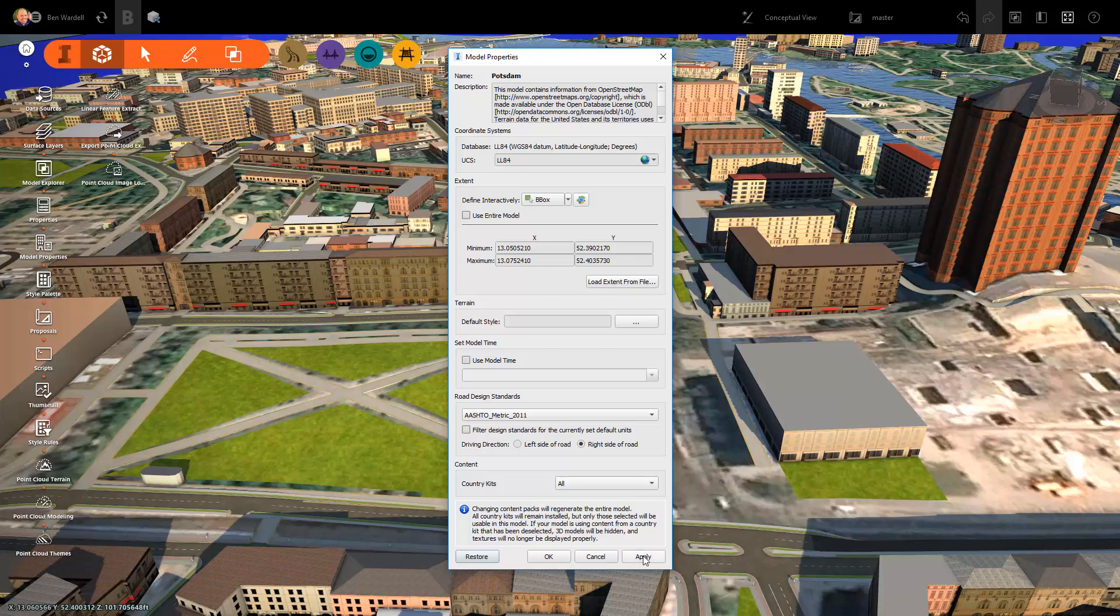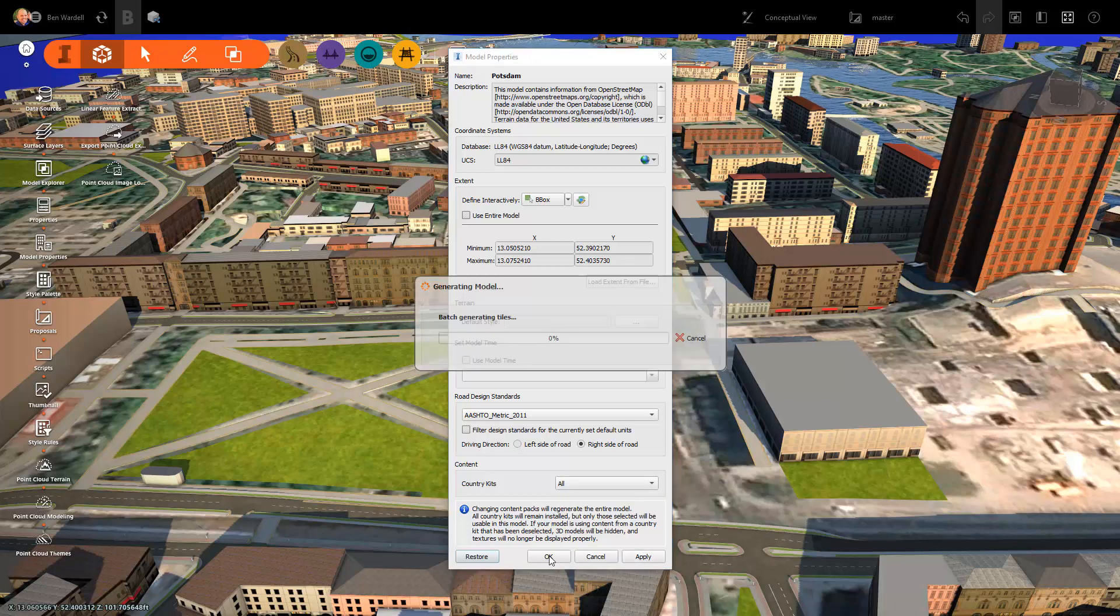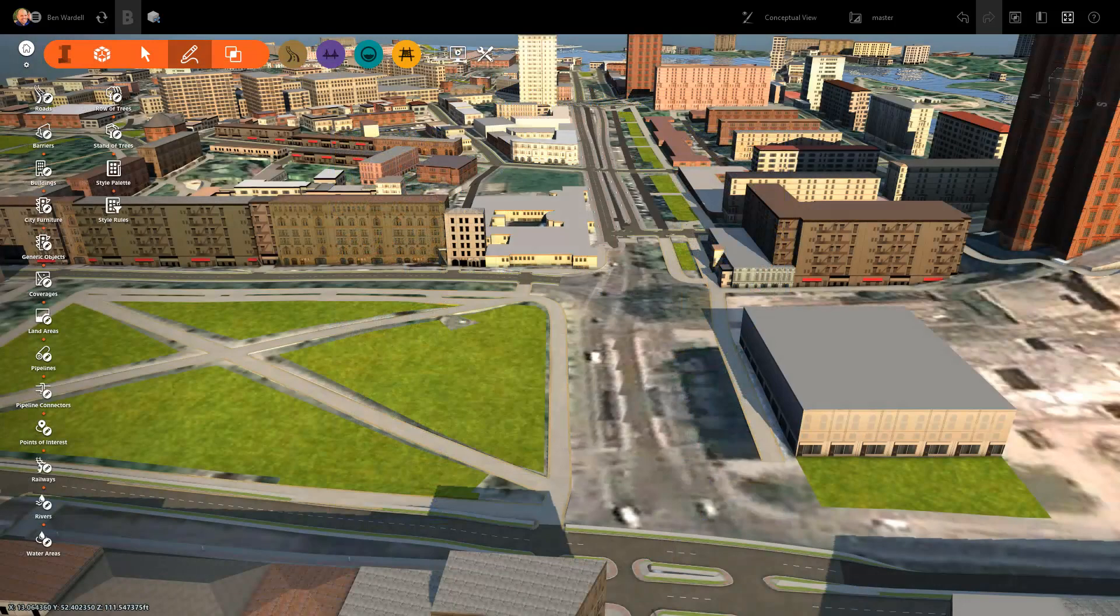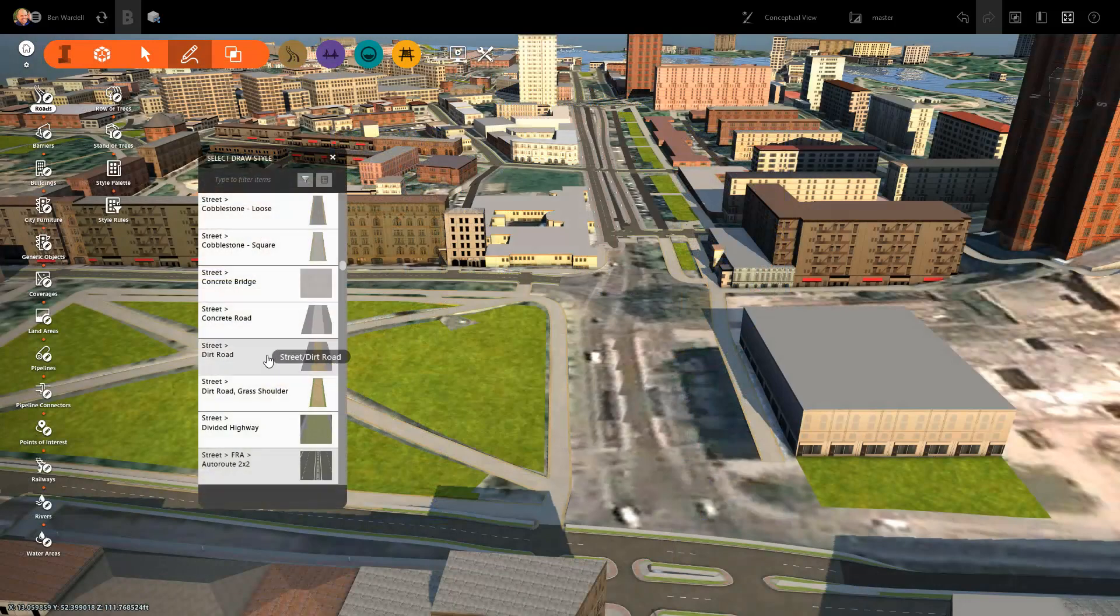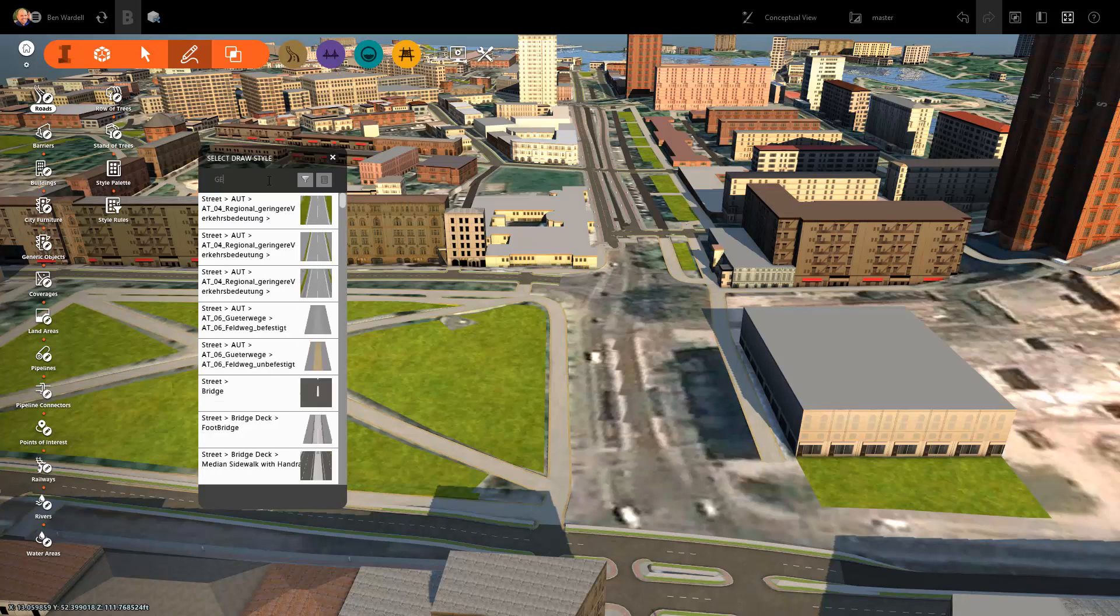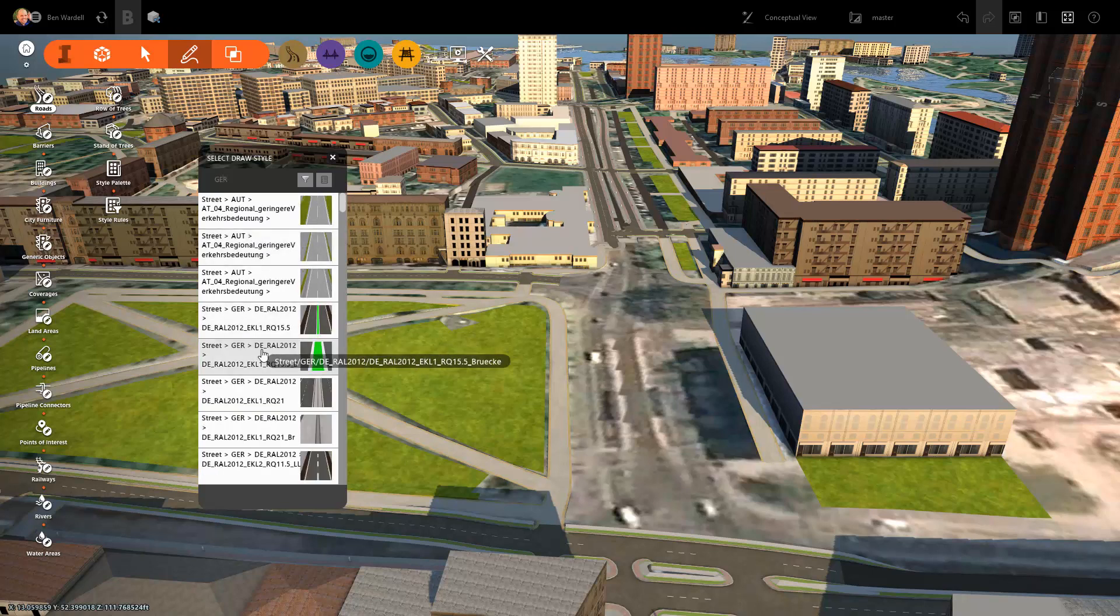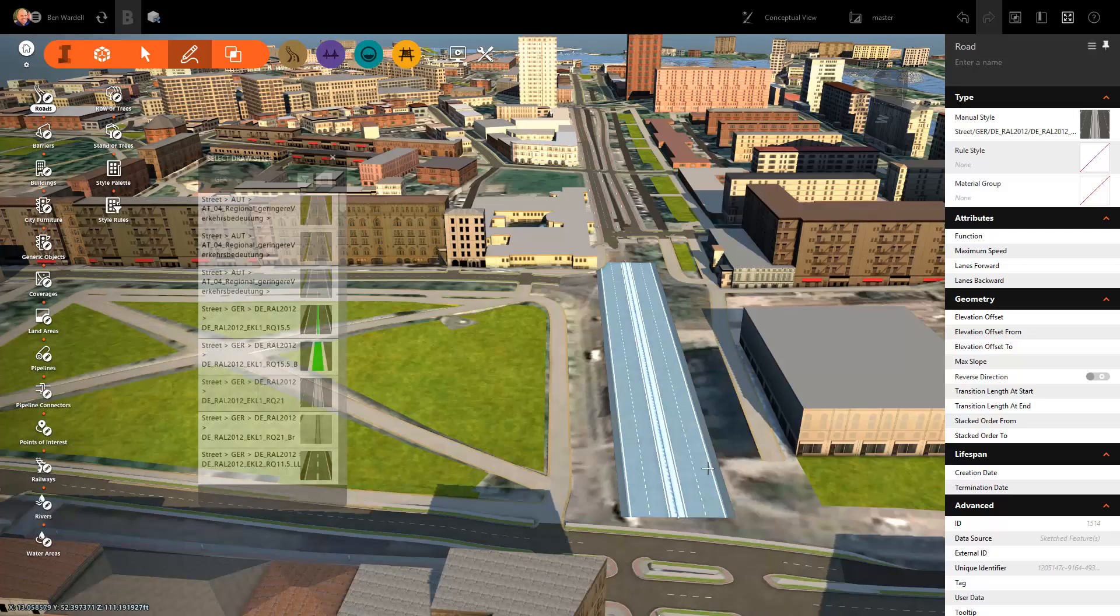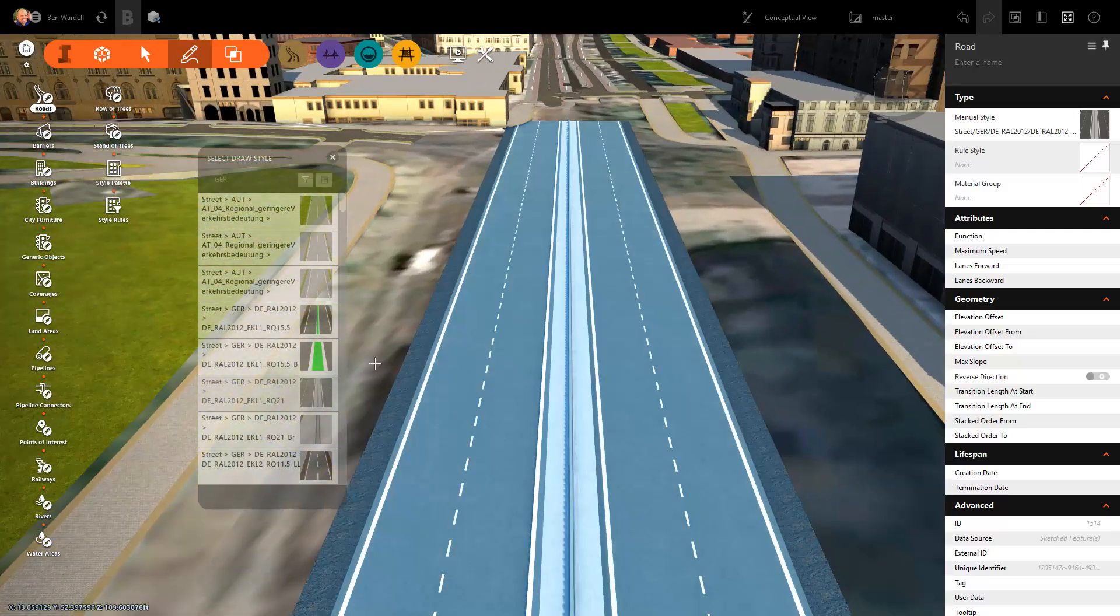The user has the option to load individual or multiple country kits as needed. Once the kits are installed, the user can create customized roads modeled after the specified local design standards.